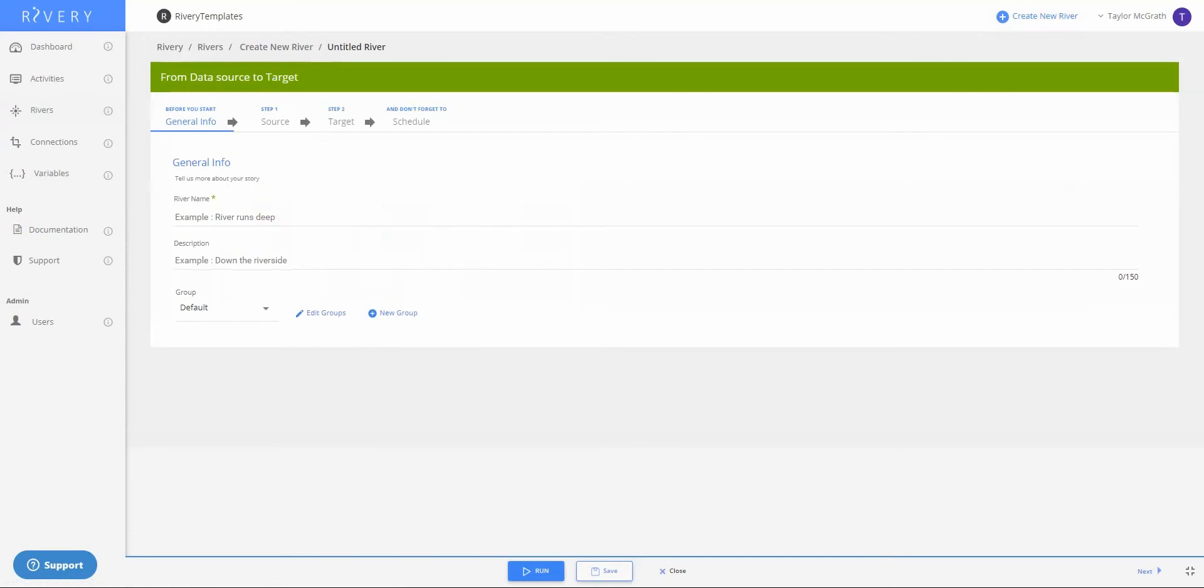In short, a data source to target river will ingest data from whichever source API or native connector we choose and dump that into our cloud data warehouse or target. In this case it'll be pulling from MySQL and loading data into Snowflake.